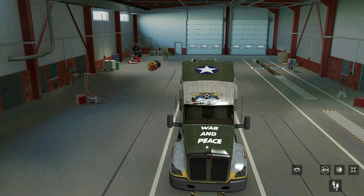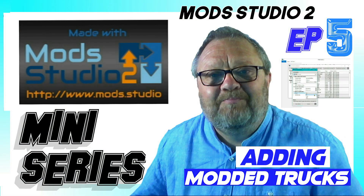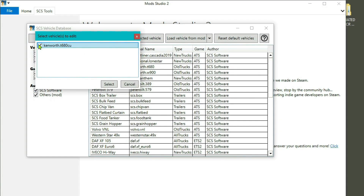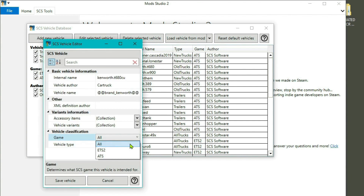What's up guys and welcome back to GameTake and to episode 5 of the Mod Studio 2 mini-series. This is adding modded trucks to the database in Mod Studio 2, and it's coming up after this.